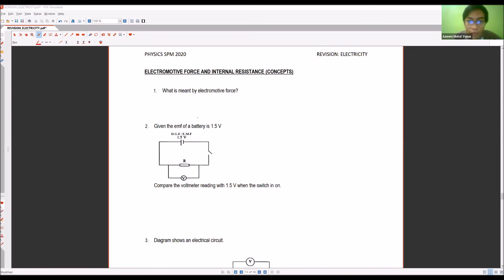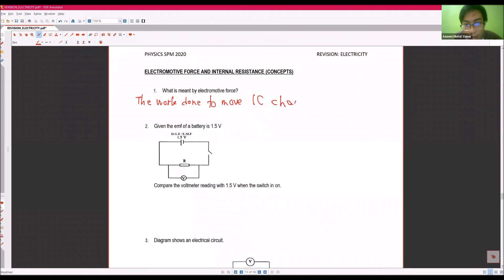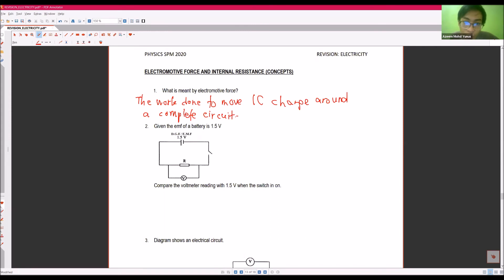Let's define electromotive force first. What is meant by electromotive force? The work done to move 1 coulomb of charge around the complete circuit. Before this, we define potential difference — the work done to move 1 coulomb of charge across 2 points in the circuit. So potential difference is only at certain 2 points in the circuit.